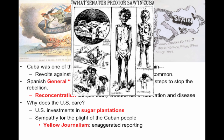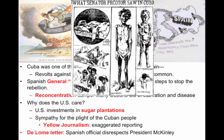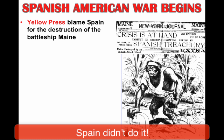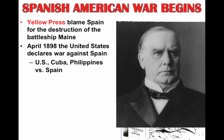You have all these different factors. Then comes the famous De Lome letter, where a Spanish official disrespected our president, William McKinley, and American honor was insulted. But none of that matters as much as what happens in February 1898: the USS Maine, a U.S. battleship off the coast of Cuba, explodes. Right away, fingers are pointing at Spain. The yellow press blames Spain for the destruction of the Maine, and in April 1898, the United States declares war against Spain.